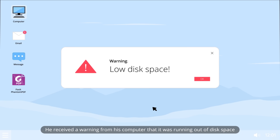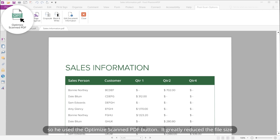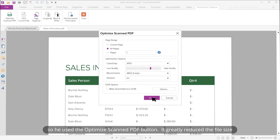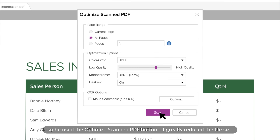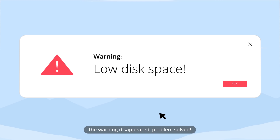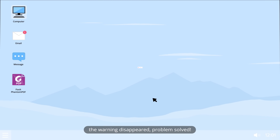He received a warning from his computer that it was running out of disk space, and remembered that files containing scanned images were quite large. So he used the optimize scan PDF button, which greatly reduced the file size. The warning disappeared — problem solved.